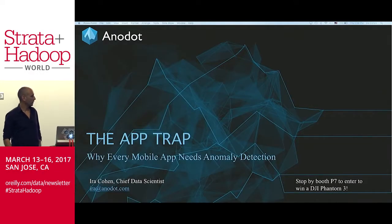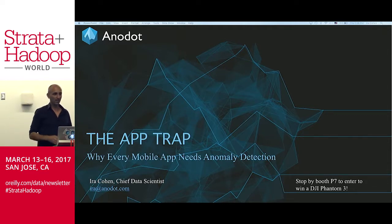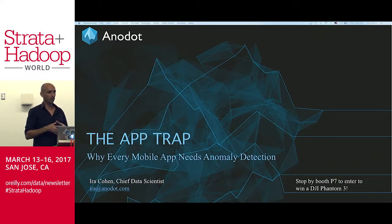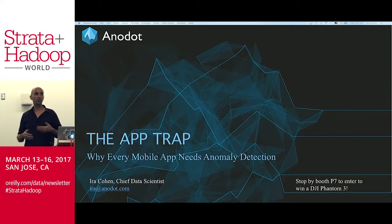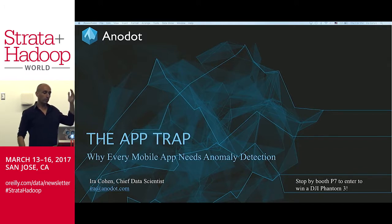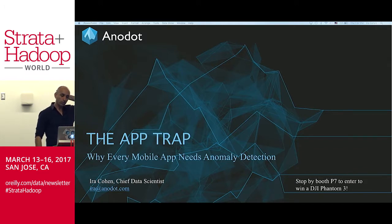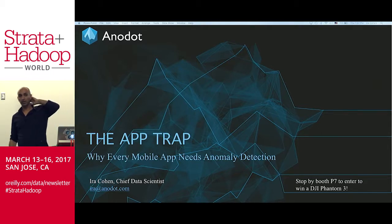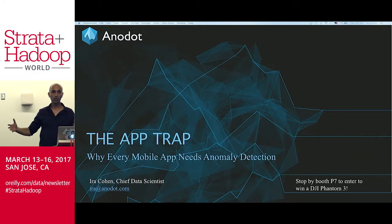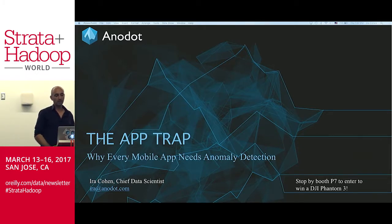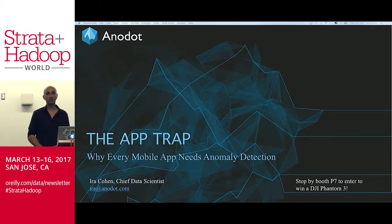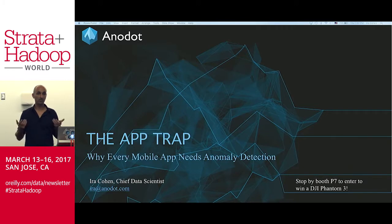What I wanted to talk about today is why anomaly detection is a central piece of technology that a lot of companies collecting data and monitoring their business continuously need. It's really critical and growing in the market. I'm going to talk about one segment of the market — mobile apps — and explain why every one of those really needs anomaly detection as they become bigger and larger in scale.